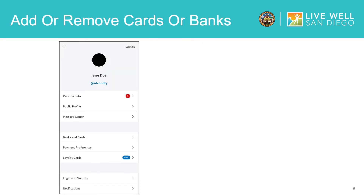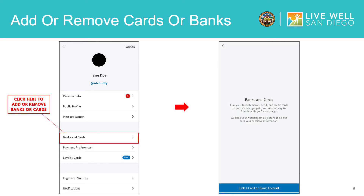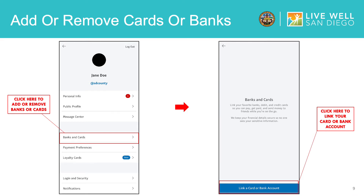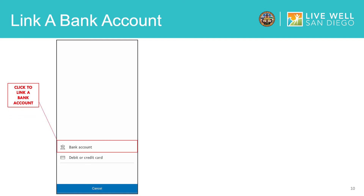From Settings, you can add debit or credit cards or bank accounts to your PayPal account. Click here to add or remove cards or bank accounts — we will be adding one of each in this tutorial. On the next screen, you will see information about linking your card or bank account. Click here to link a card or bank account. Now you can choose to link a bank account or a card. First, we will be linking a bank account.